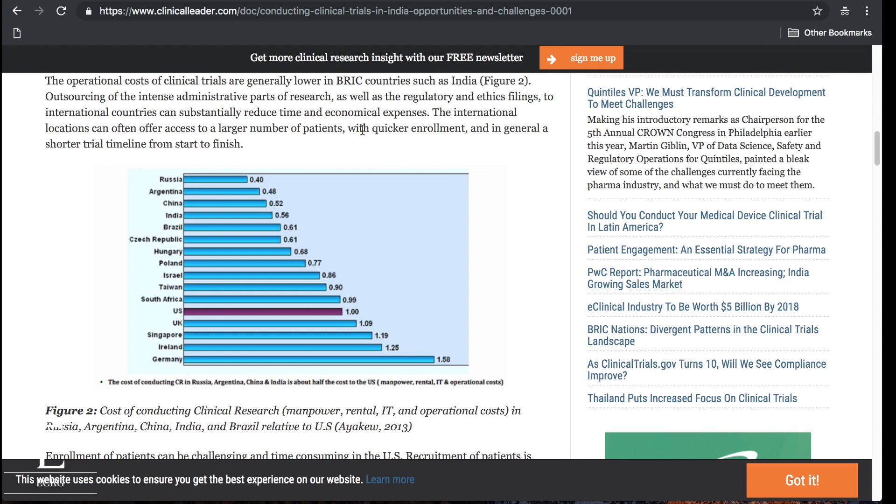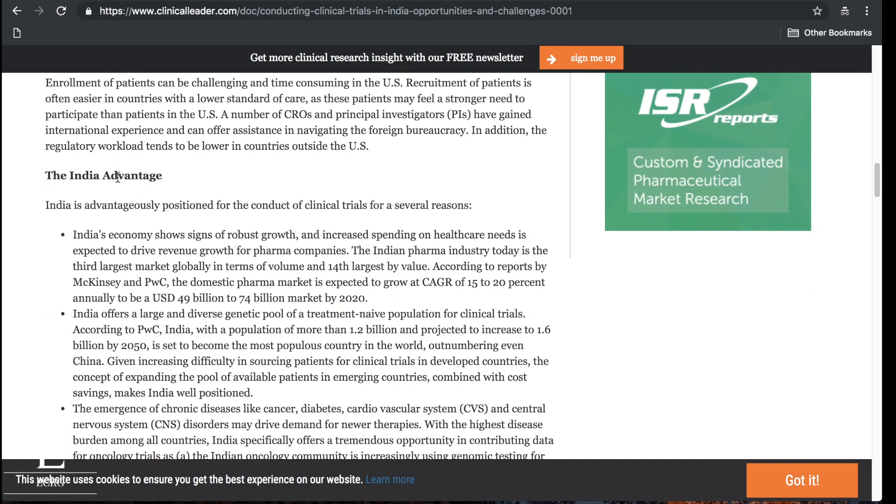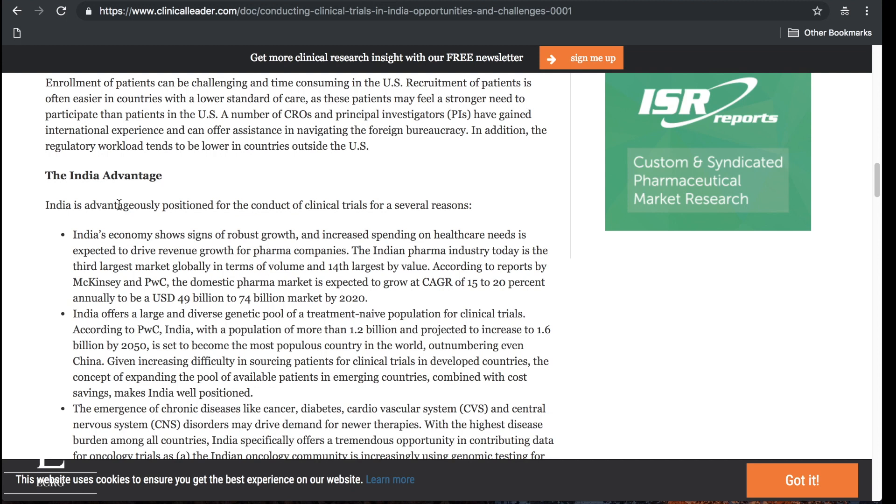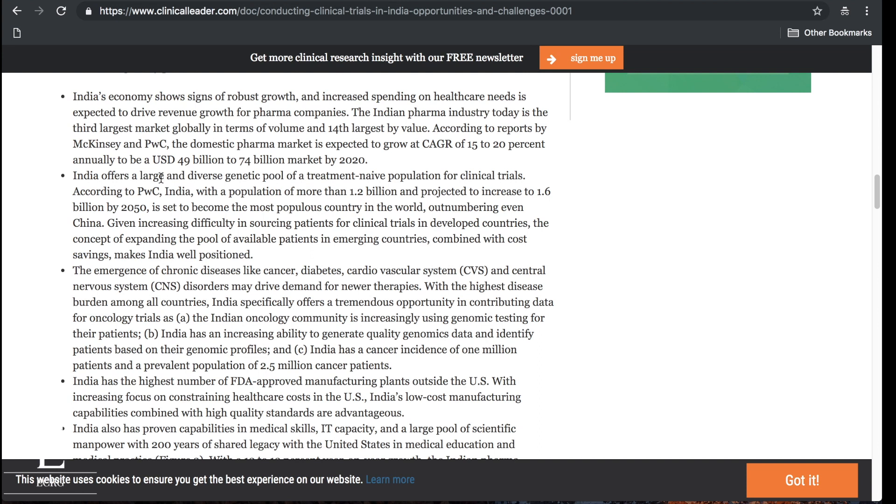The India advantage: India's economy shows signs of robust growth and increased spending on health care needs is expected to drive revenue growth for pharma companies. The Indian pharma industry today is the third largest market globally in terms of volume and 14th largest by value. India offers a large and diverse genetic pool of treatment naive population for clinical trials with a population of more than 1.2 billion, projected to increase to 1.6 billion by 2050.